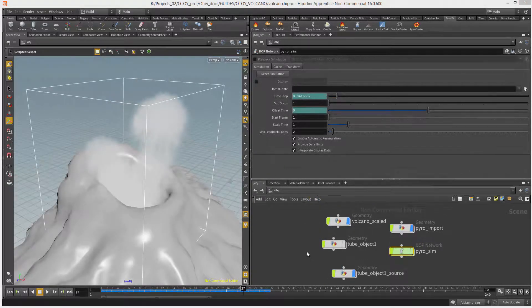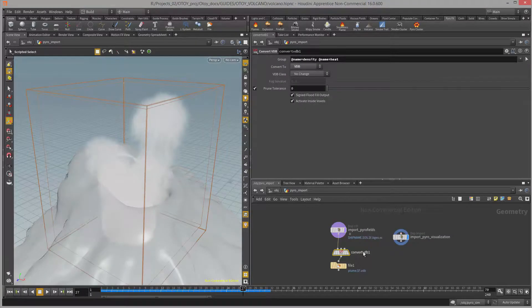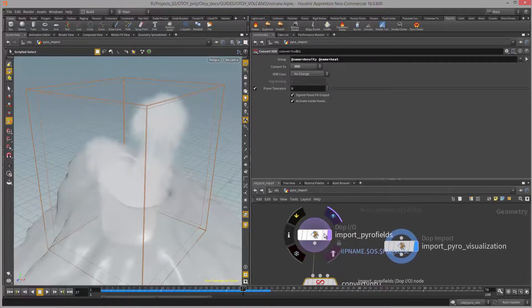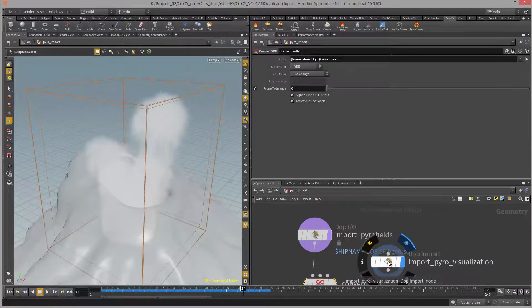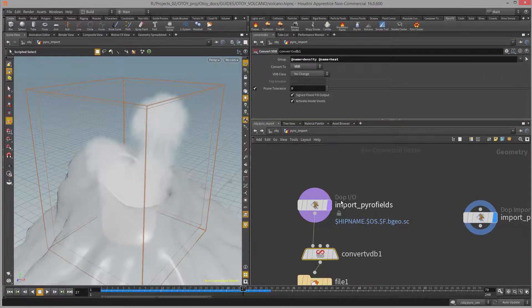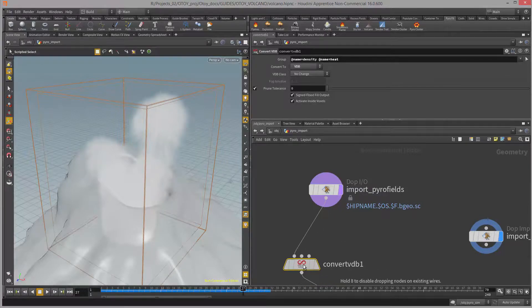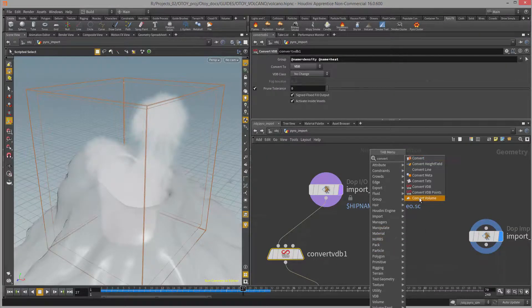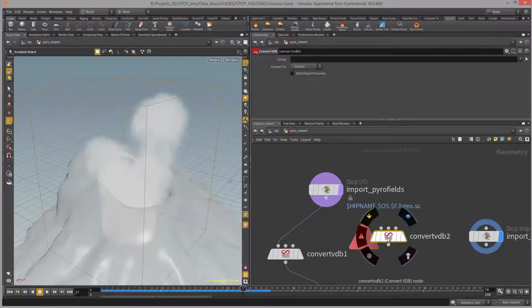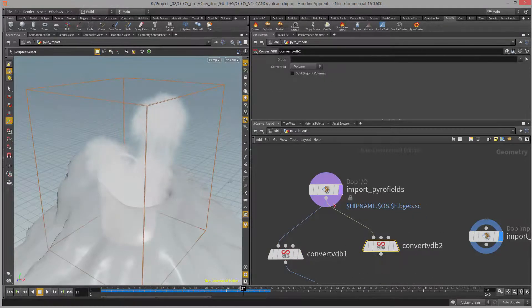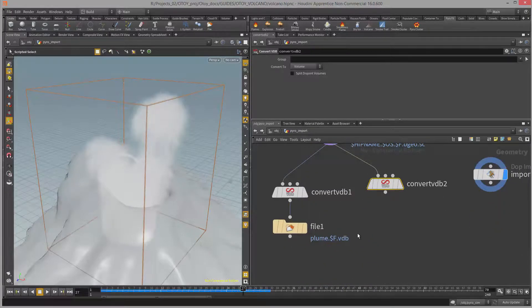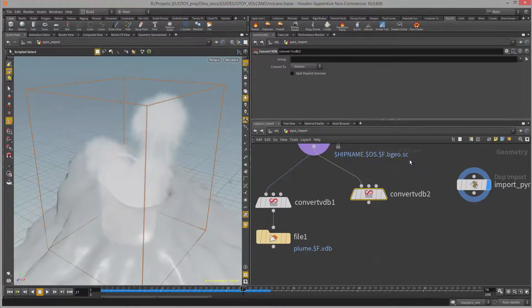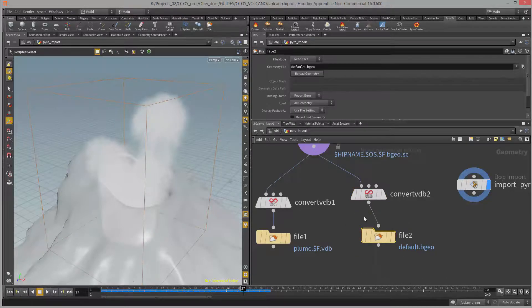To actually export the VDB sequence from Houdini I need to go to pyro import. Within this node you'll see import pyro fields and import pyro visualization. I'm mostly concerned with the import pyro fields node. I need to connect a converter to this node. If I pull up the tab menu and type in convert, I can find convert VDB, click on it to add the node and add the input. Then to this node I need to attach a file node.